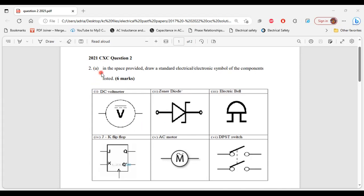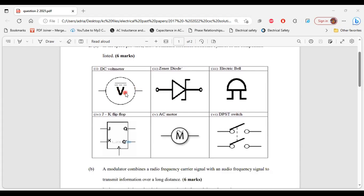Part A says: in the space provided, draw a standard electrical/electronic symbol of the components listed. Part one: DC voltmeter — this is the symbol for the DC voltmeter. Part two: Zener diode — this is what the Zener diode looks like. Part three: electrical bell — this is the symbol. Part four: JK flip-flop — this is what it looks like.